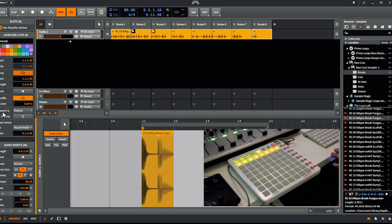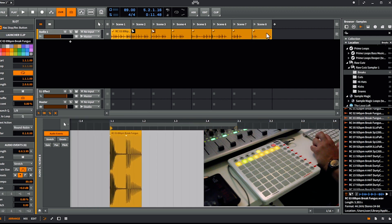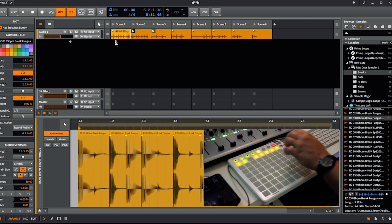I'll set the launch quantization to a smaller value so I can glitch it up. The smaller the value the more intricate stuff you can do, but the more difficult it is to stay in rhythm. Let me show you in eighth notes first — you have to shift-select everything and change the value otherwise it's only for one clip. Let's go.